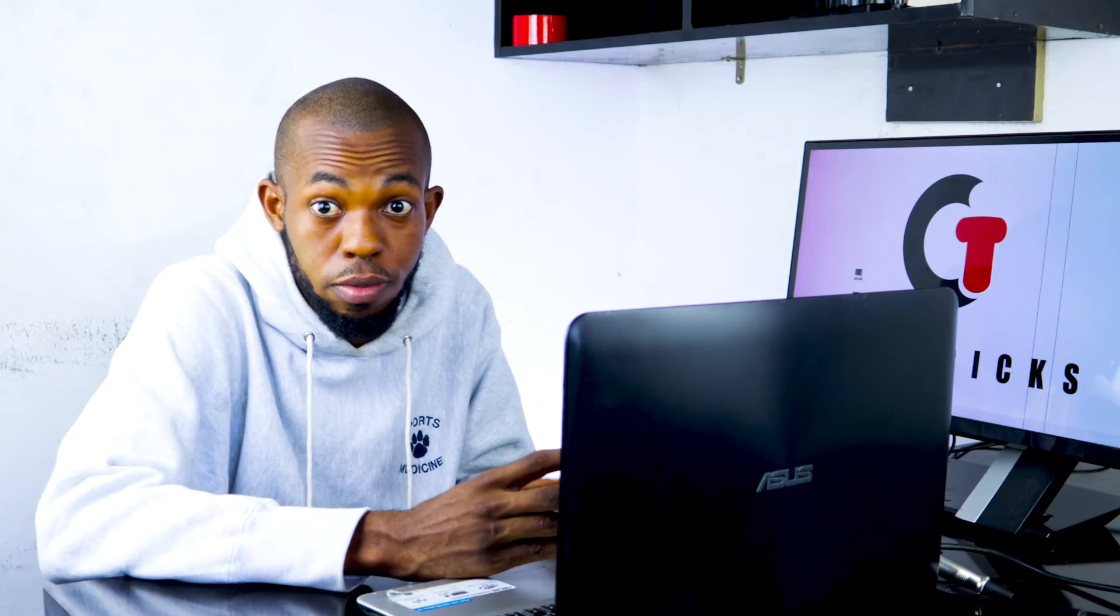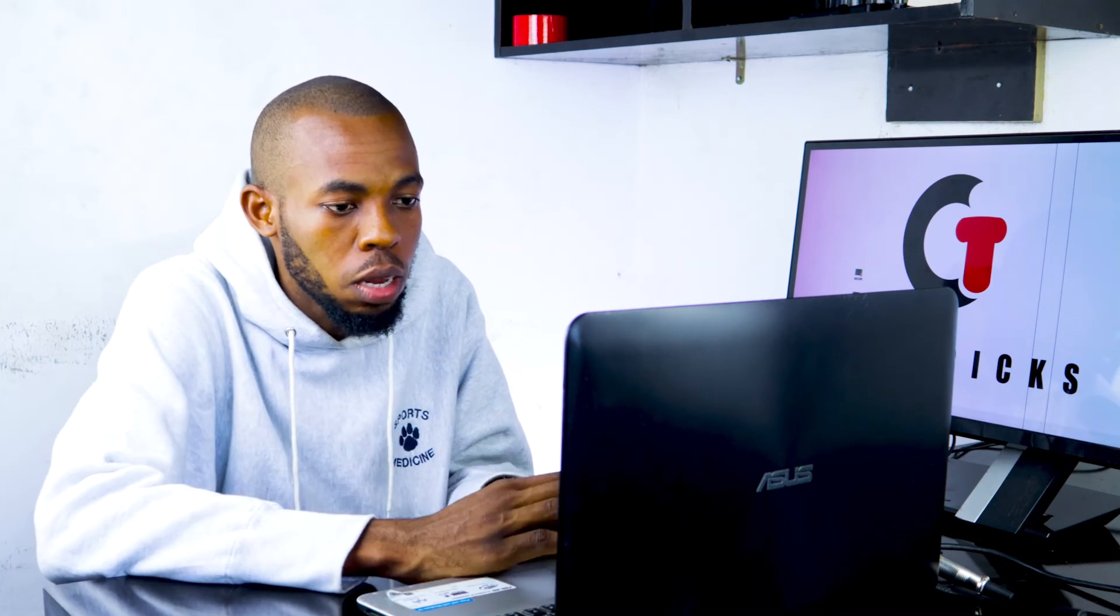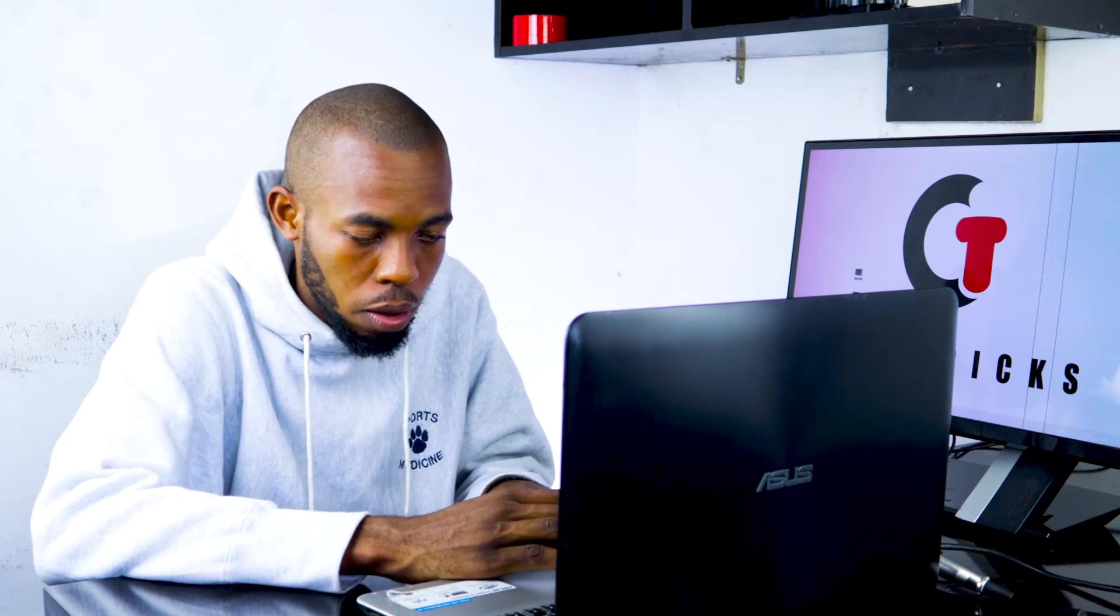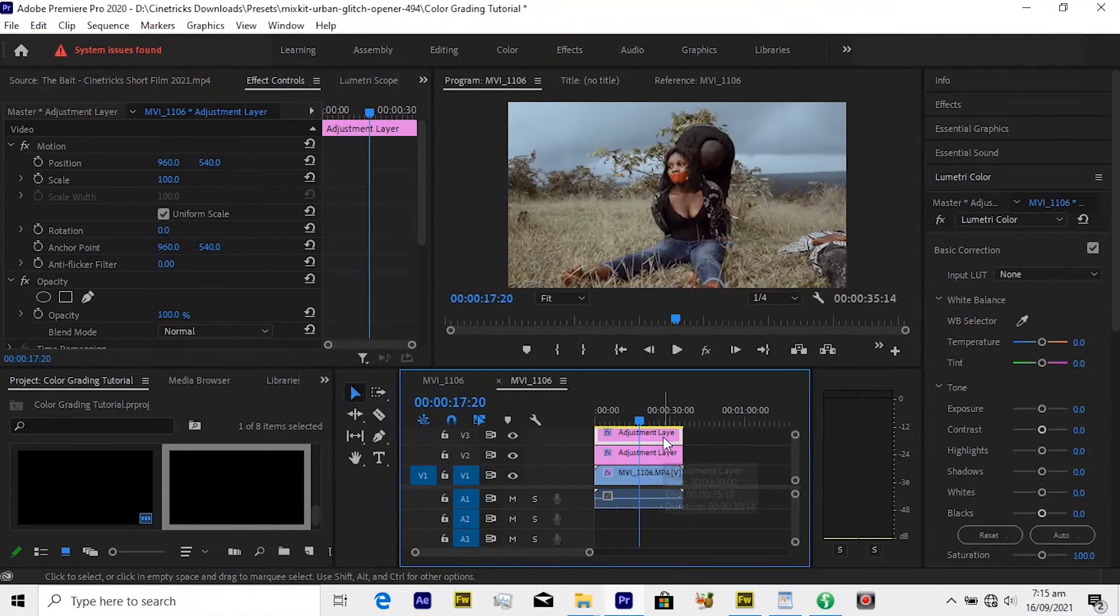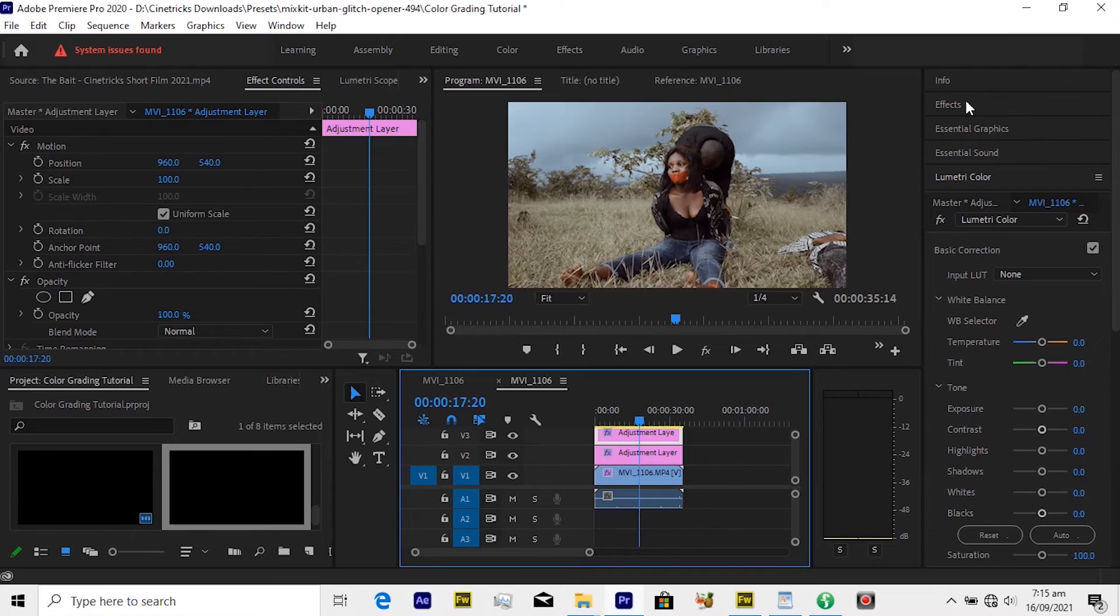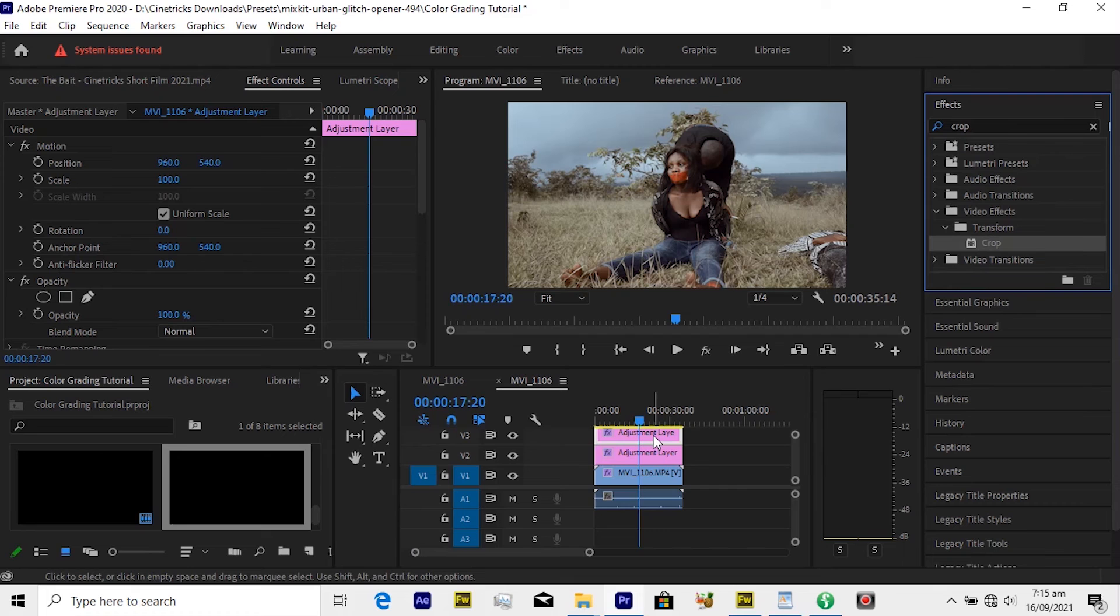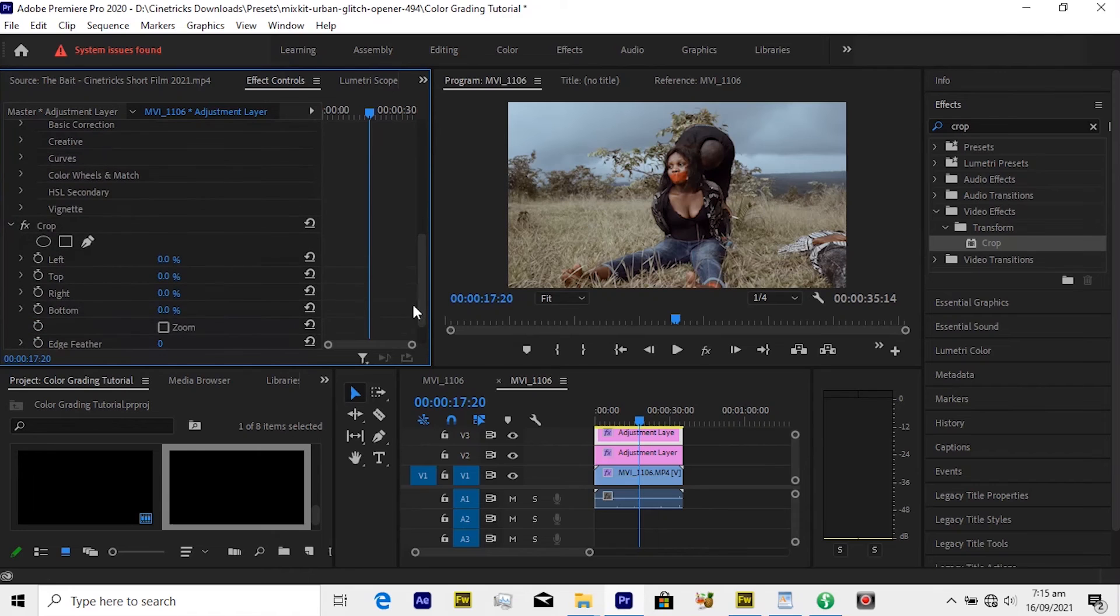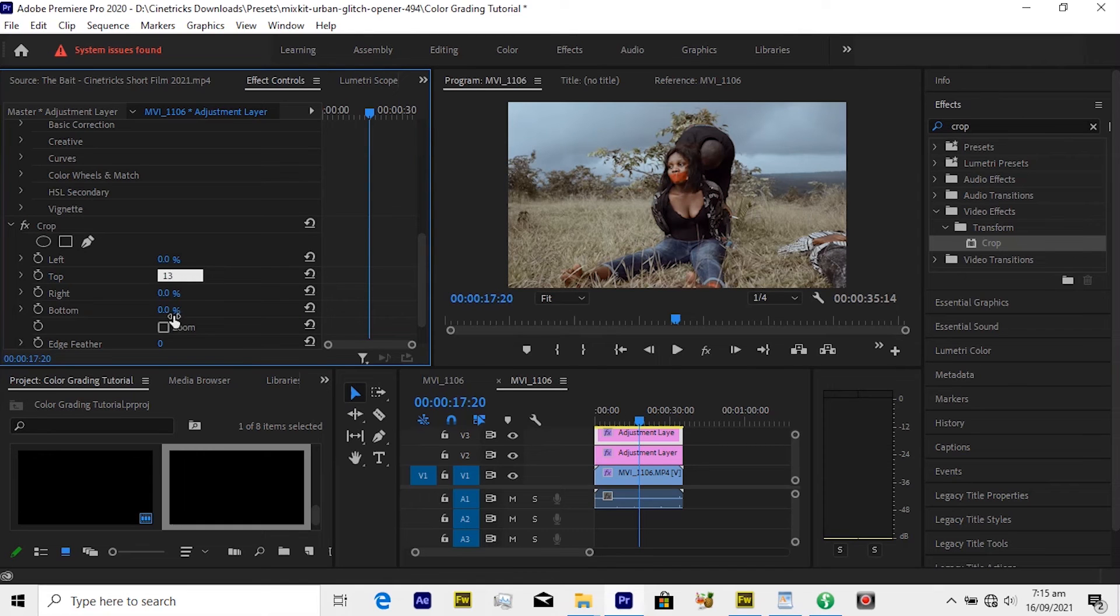So one more thing, maybe if you want to add your anamorphic bars or aspect ratio bars, whatever you call it, select the top adjustment layer once again and then go to Effect and search for Crop. Apply the crop on top of the adjustment layer. You can see nothing changes, but you can quickly move over to your Effect Control panel and move all the way down and you'll see Crop. Then select the top and maybe add 13, then the bottom 13, and there you have it.